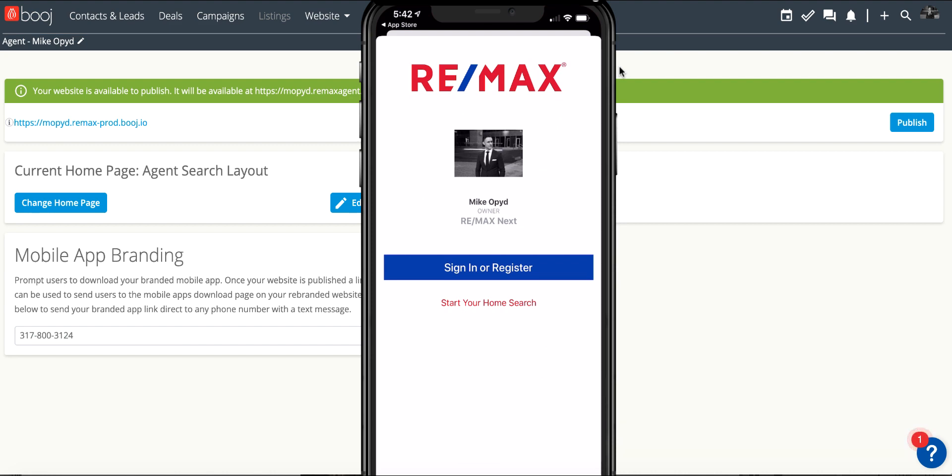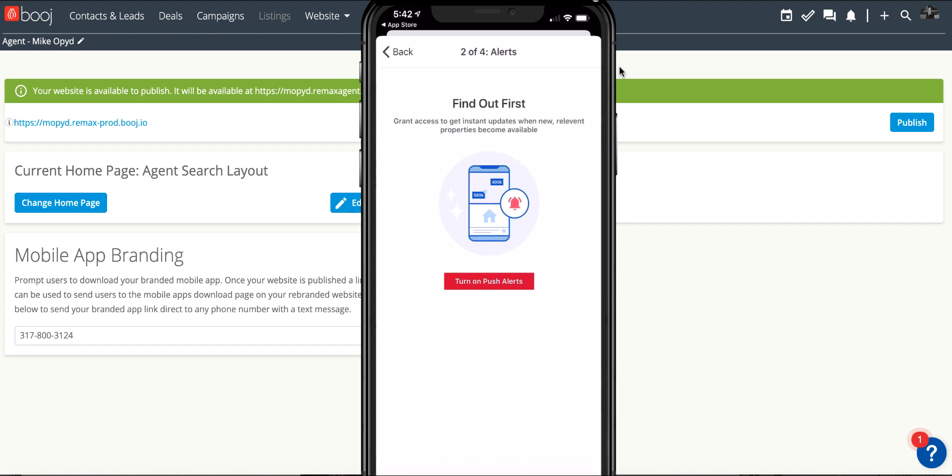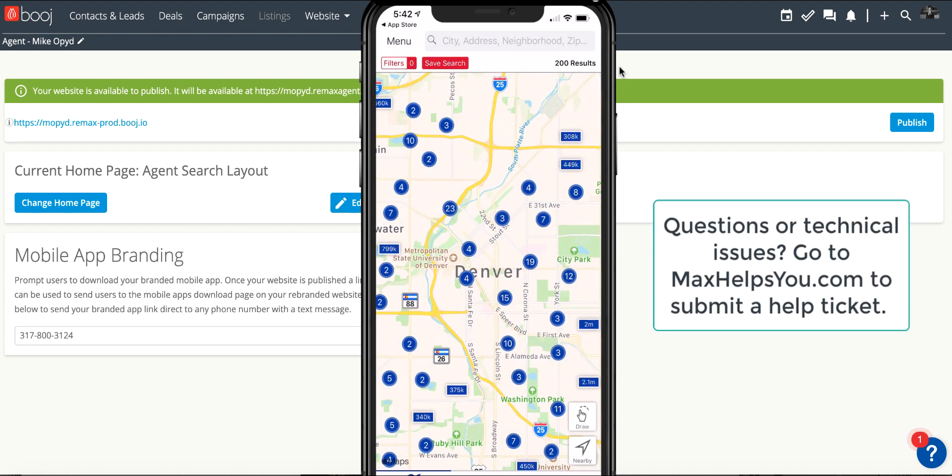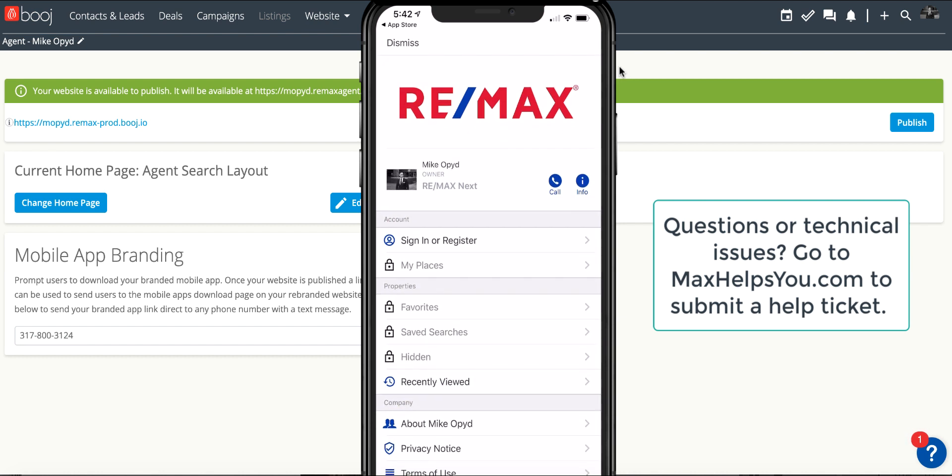They can start using the application, accept the terms, and go right into map view. Anytime they can go up to the top left menu and see you right at the top and contact you directly from this mobile app. Anything they favorite, save, or inquire about will come directly to you in your Boost CRM and notifications.